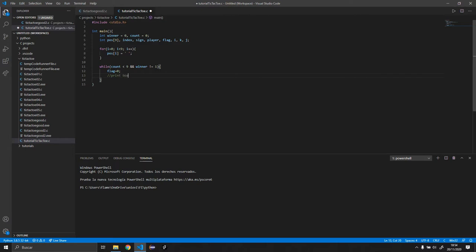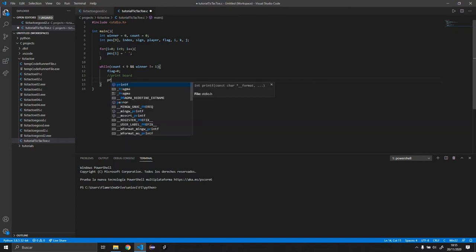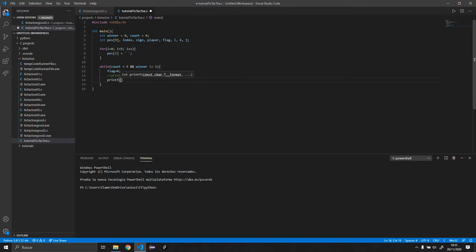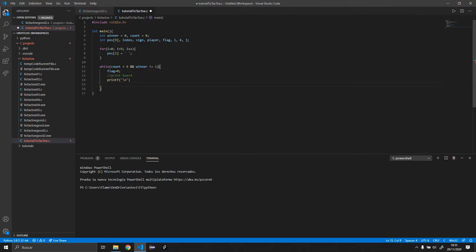We're going to print the board. To print in C, you want to do printf. We're going to just create a new line — this is the code for it, and this is going to basically create a new line so we don't have all the boards close to each other. We want the separation, because remember this is going to loop until the game is over.